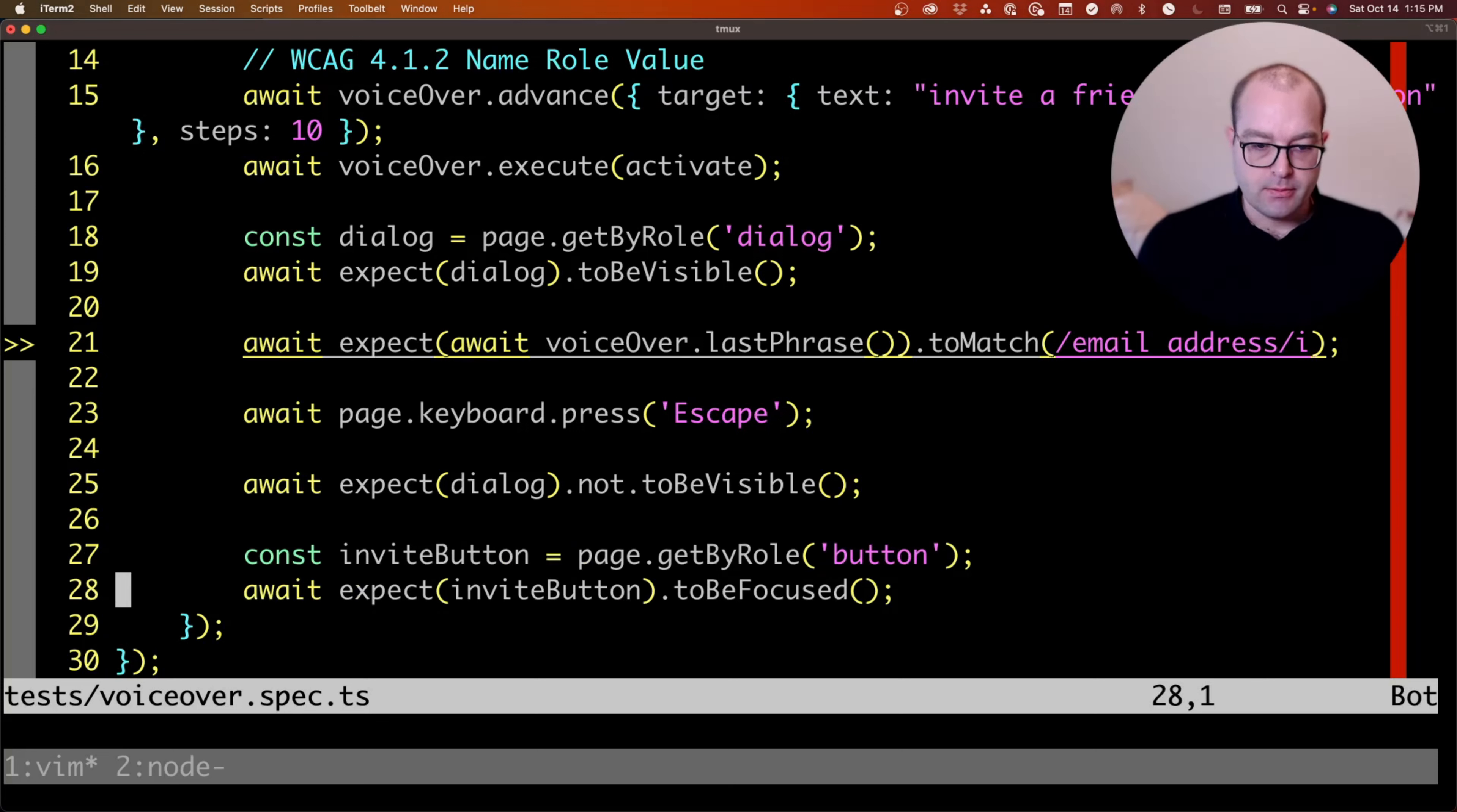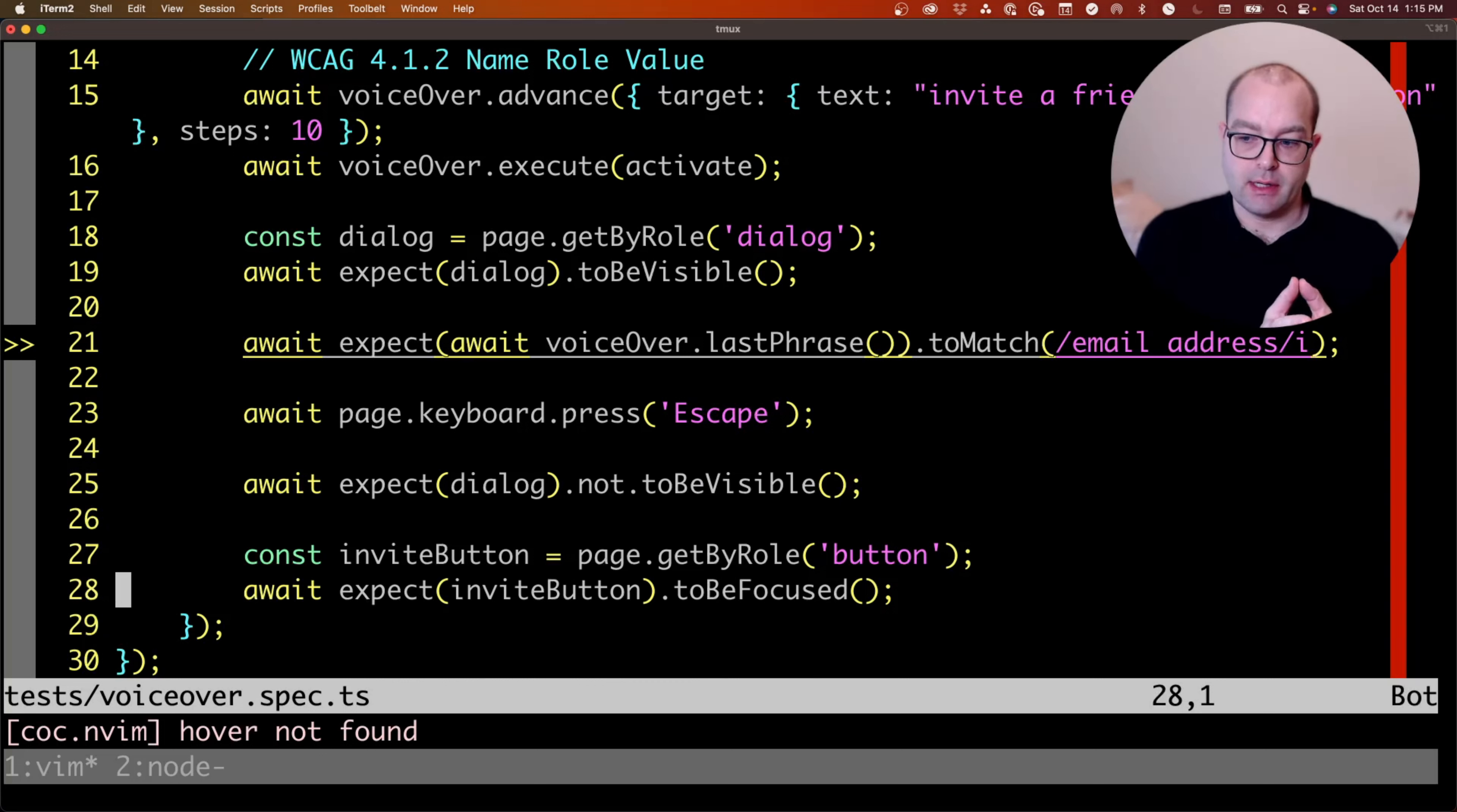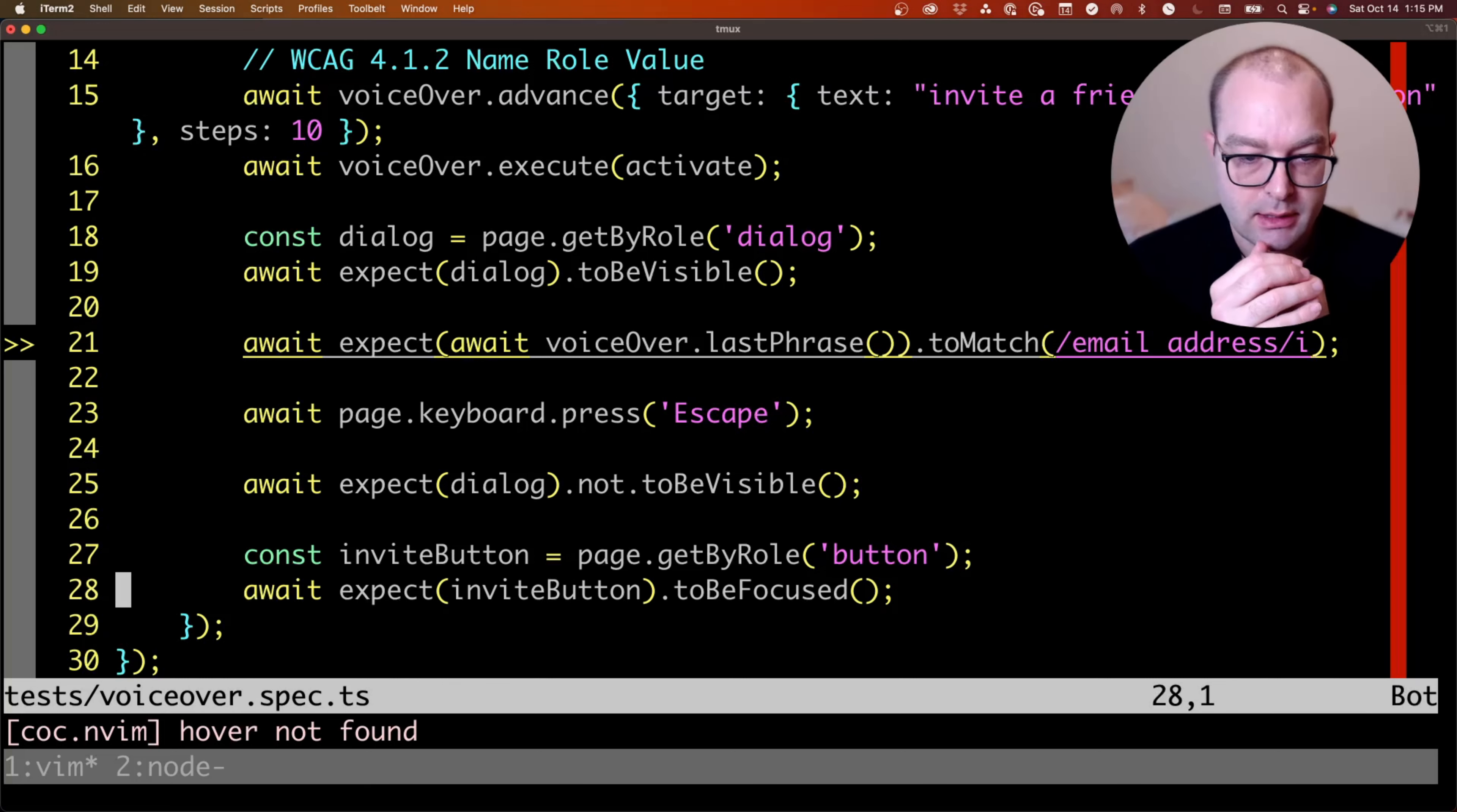Now, the majority of screen reader users on desktop are not using VoiceOver. They're using either JAWS or NVDA. JAWS and NVDA are more similar to one another than they are to VoiceOver. They have different navigation modalities and different functionality that deviates pretty significantly from how VoiceOver works.